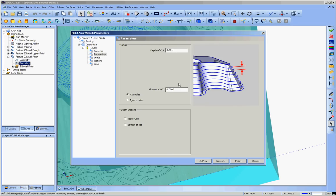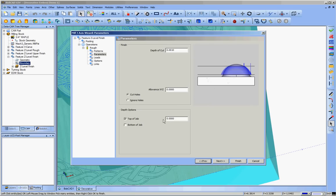Now in this one we're going to do a one-thousandth depth of cut because we're flattening out. We're doing less and less vertical movement and more and more horizontal movement with our toolpaths. So we want the vertical movement as fine, as granular as possible. Again, we're doing zero allowance. We're going right to the geometry. There are, once again, no holes to worry about.